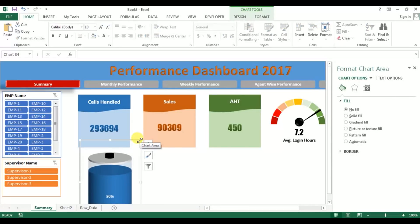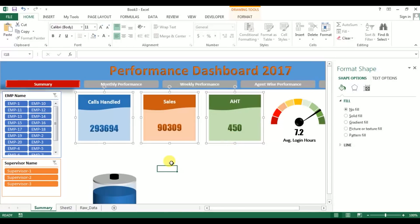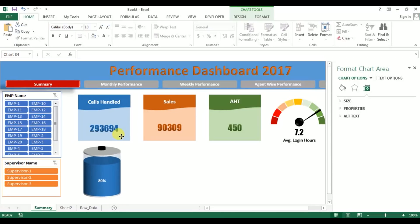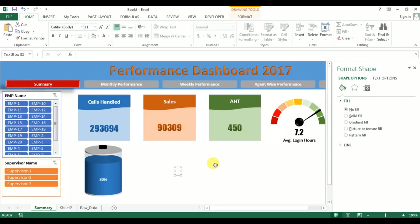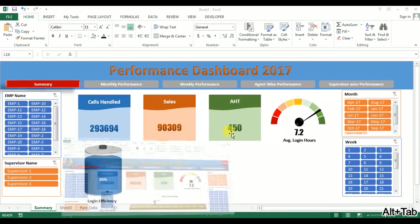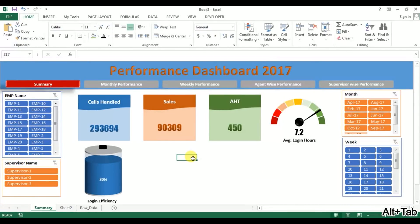Cut the battery chart with Ctrl+X, go to the Summary sheet, and paste it. We can resize the cards to be smaller and position the battery chart alongside them. Insert a text box and label it with the login efficiency name. We have now created the speedometer chart and the battery chart for login efficiency. In the next video, we will create the moving man chart for sales conversion. Thank you so much for watching!